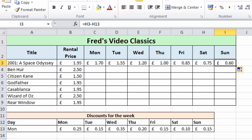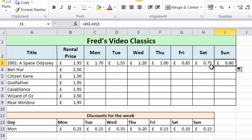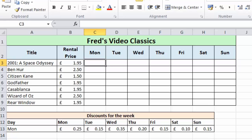Instead we're getting 60p. If we look at the calculation for Sunday, it's taking the value in H3 — the Saturday result — and then deducting the Sunday discount, giving a ridiculous price. It's happening all the way across: it's not taking the original price, it's taking the cell to the left as its original value. That's an example of where relative cell referencing falls completely flat. So let's delete all that and create a formula that actually works.